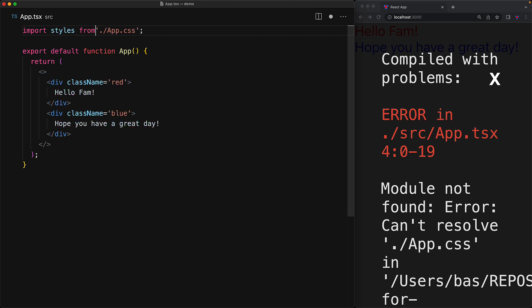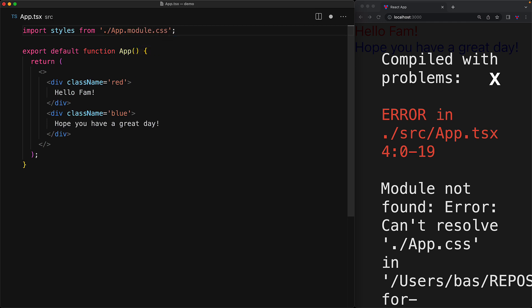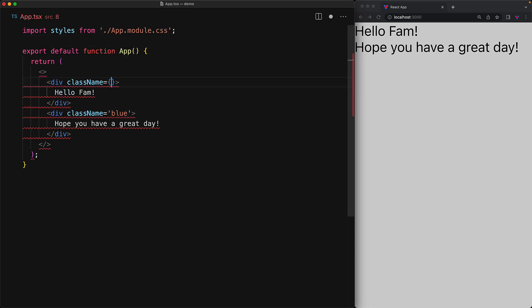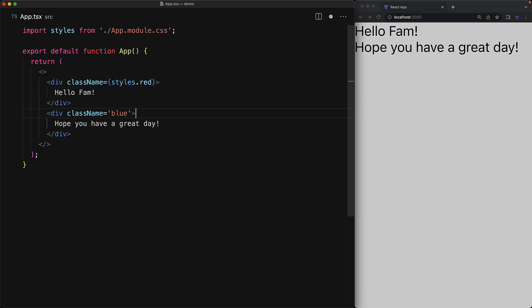Instead of importing globally app.css, we will import specifically the styles from app.module.css. This means that these styles don't just magically apply all over our code base, and we have to specifically specify when we want to use them from this imported styles object.